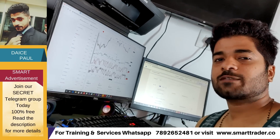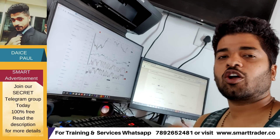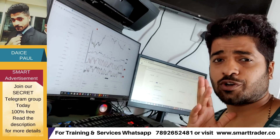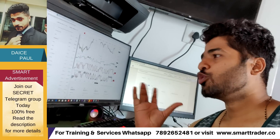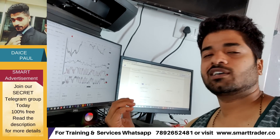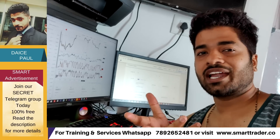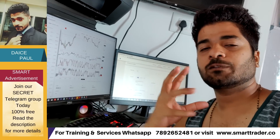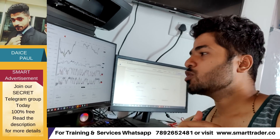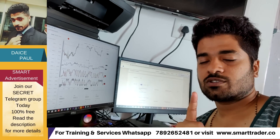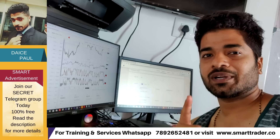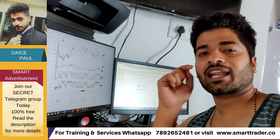Hey guys, welcome back to Smart Trader. This is Dias Paul. Thank you so much for all your likes, comments, shares and subscribes. If you're a new viewer, go to the channel, watch all the videos, and if you like them, hit the subscribe button. In this video we are going to learn a strategy — an idea — of how and where to enter using the Stochastic Momentum Index indicator. This is only for educational purposes, not for buying or selling recommendations. Always paper trade.